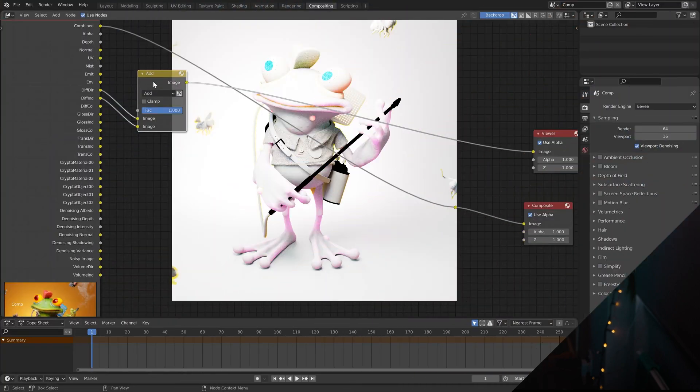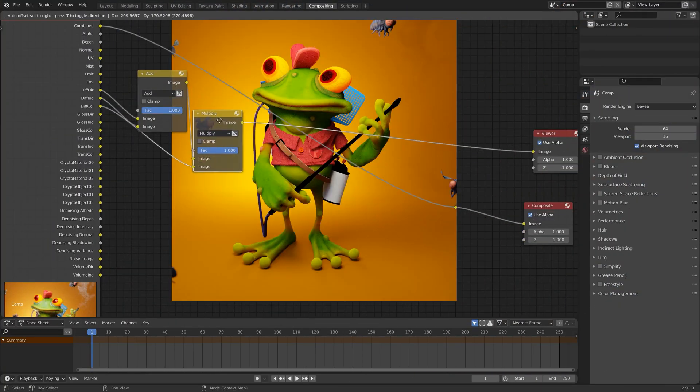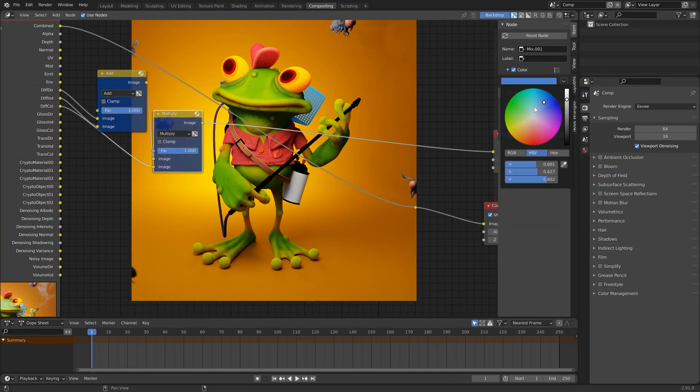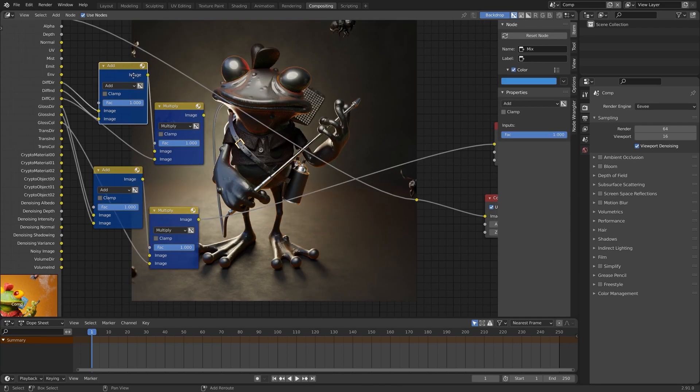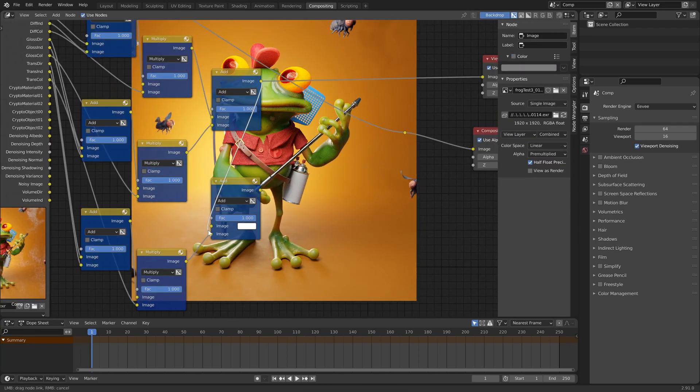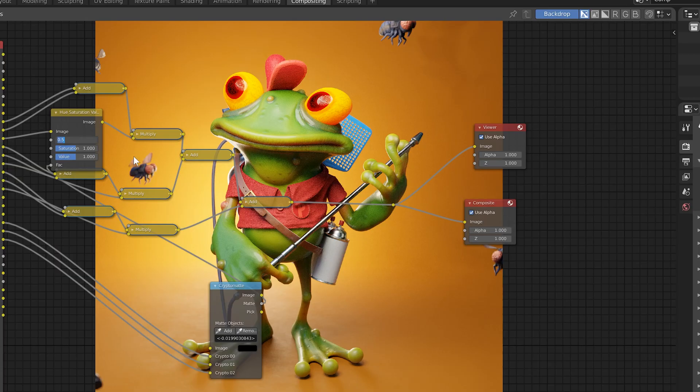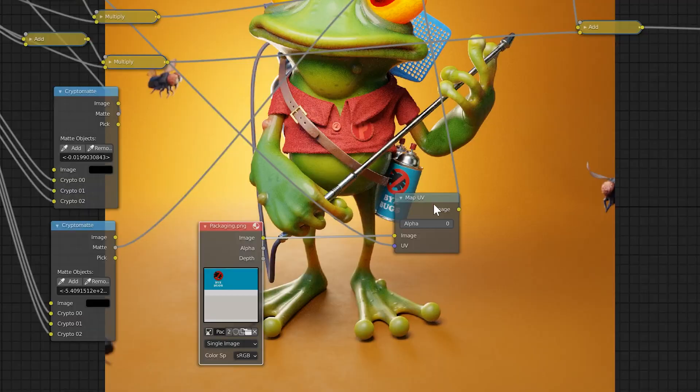Hello. In the last video, we looked at compositing render passes from Cycles in Blender. We created a network of nodes to both recomposite our beauty pass as well as doing some cool things like changing colors and even retexturing an element.